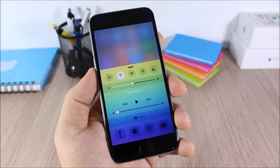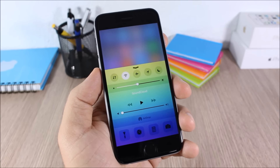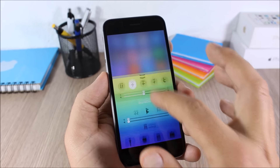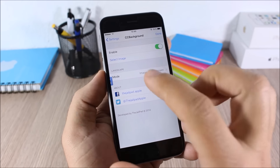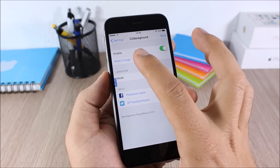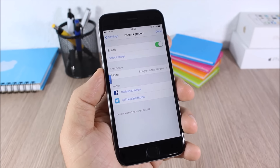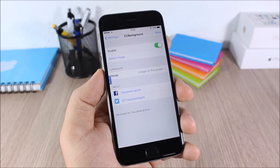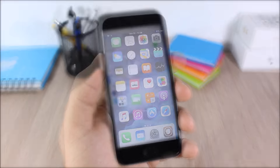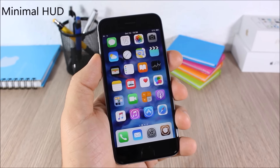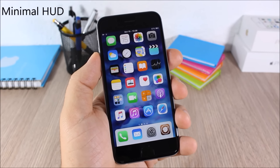CC Background: this tweak allows you to customize the background of your Control Center by adding any of your images as the background. To do that, go to Settings, CC Background, enable it, then go to Select Image and pick any of your images to set as the Control Center background.